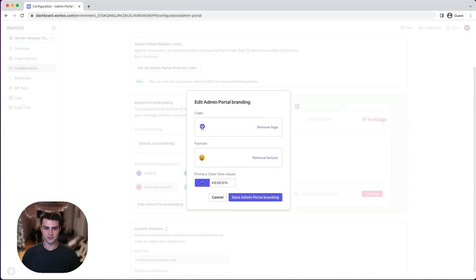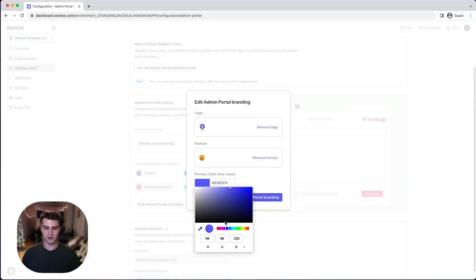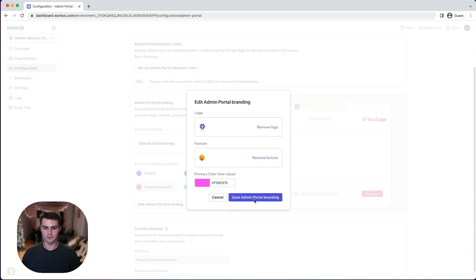We can also select a new primary color. I think that this pink color will get the job done.